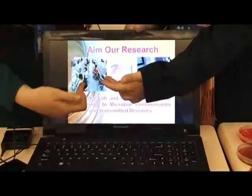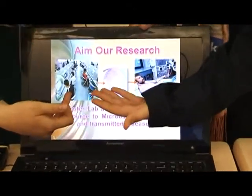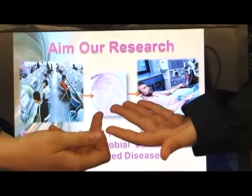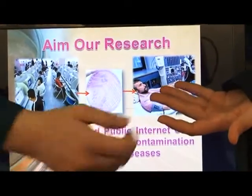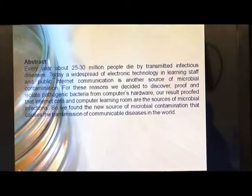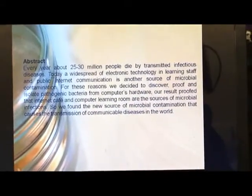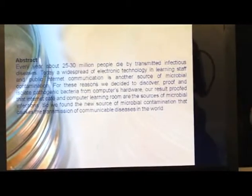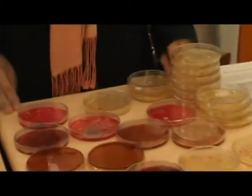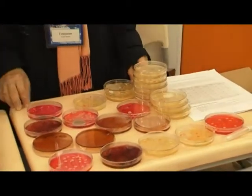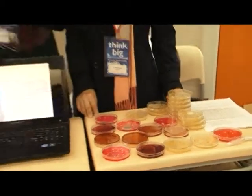Our aim of research is to prove that public computers are the source of microbial contamination that causes several transmitted diseases. Every year, about 25 million people die from transmitting infections. And today, the wide spread of electronic technology is another source of microbial contamination. For this reason, we decided to discover, prove and isolate the pathogenic bacteria from public computers.